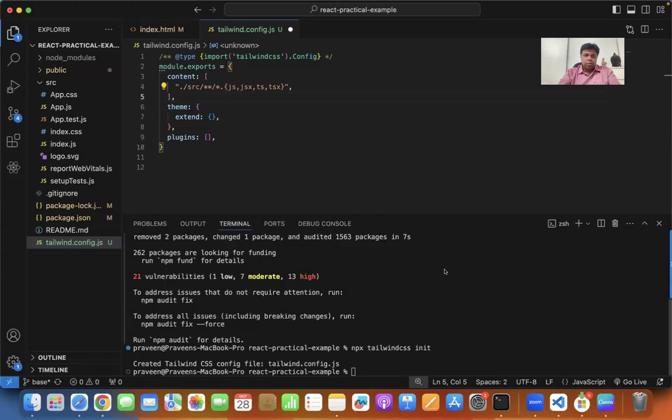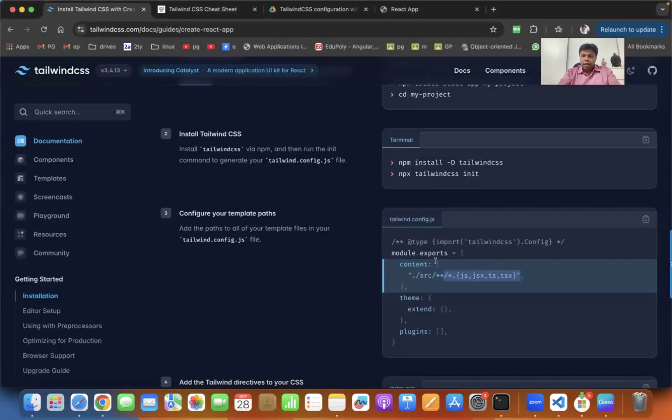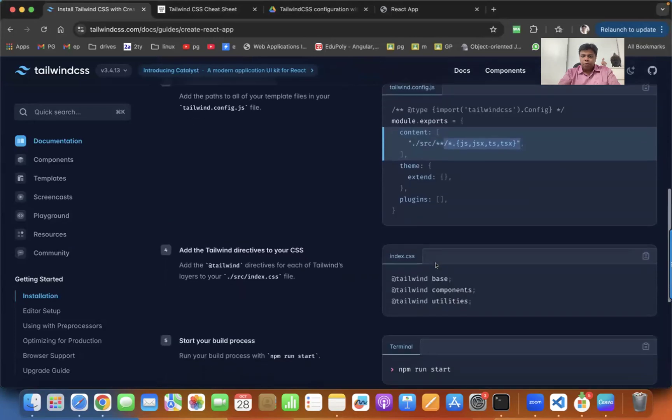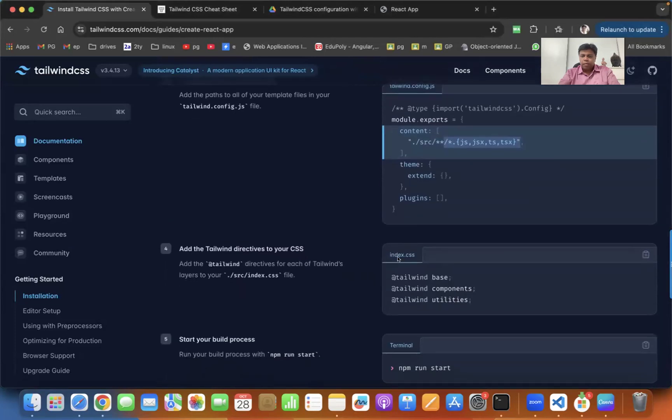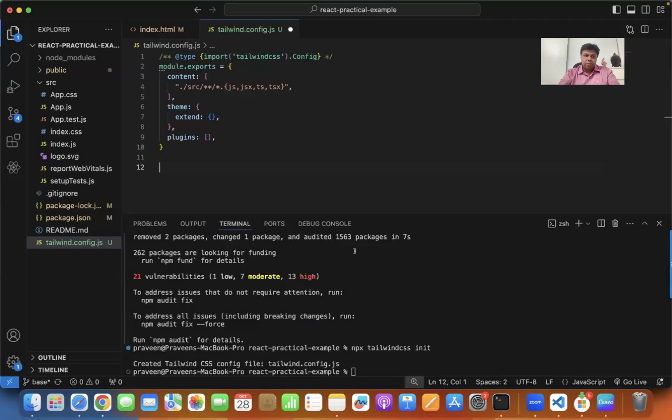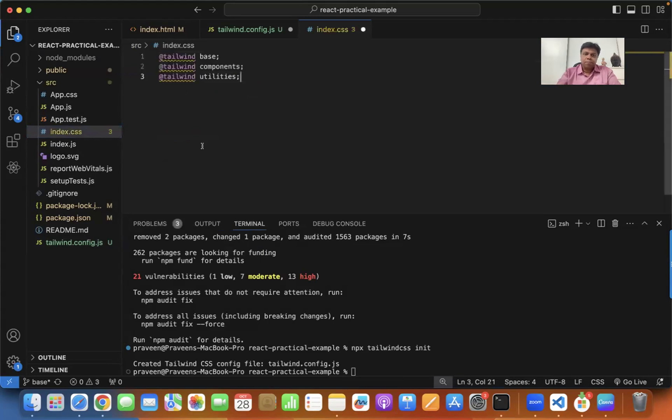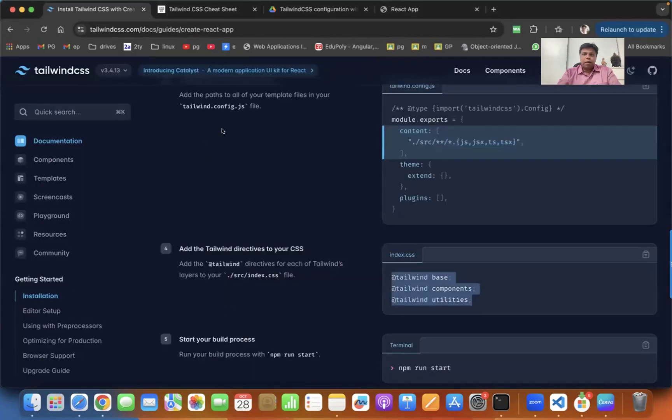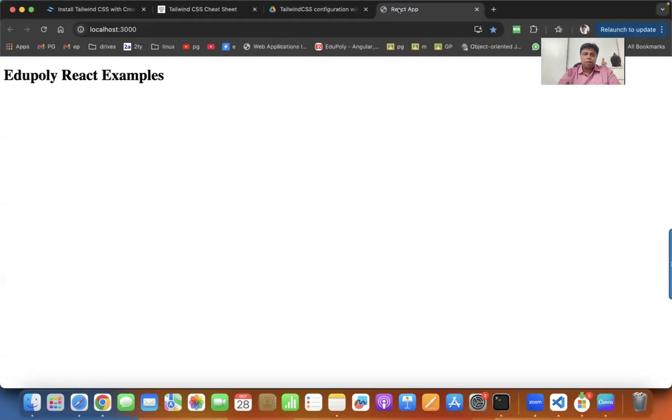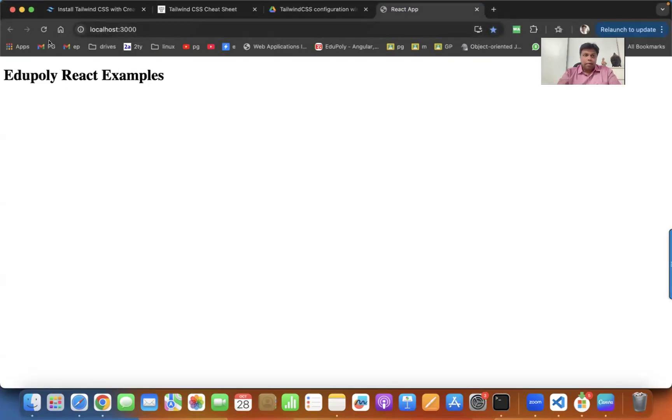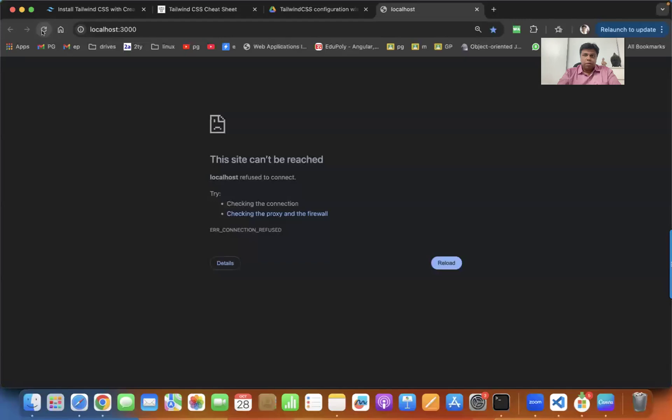Now once this is done, you are almost there. The last step is in the index.css, you have to put all these directives. Copy these directives and put them on top of whatever CSS you have. Once this is done, you can happily go to your application.